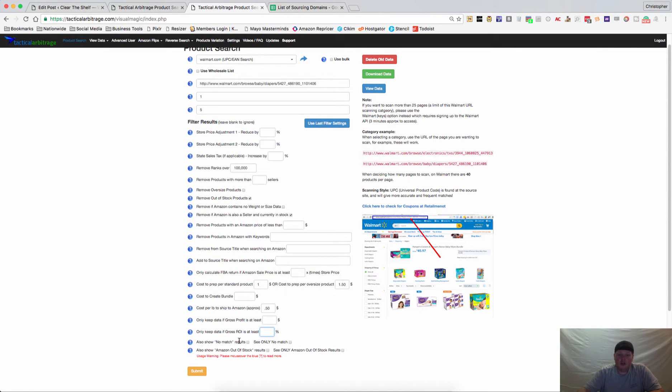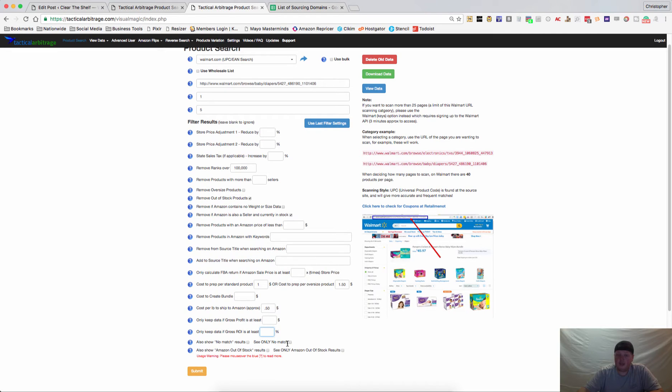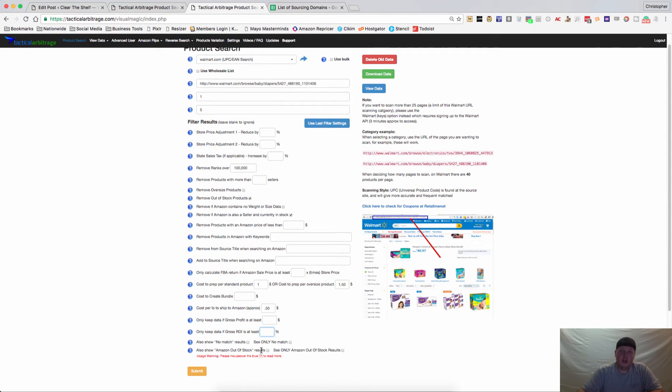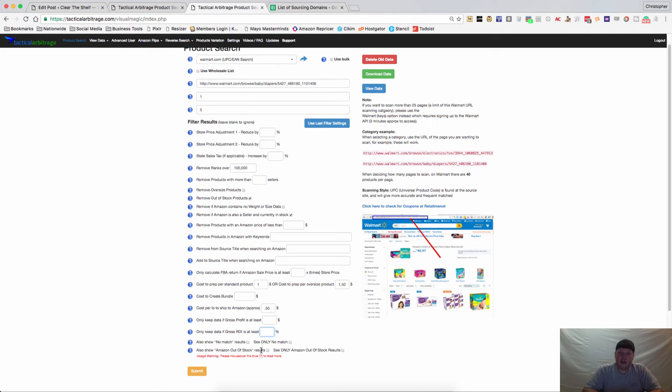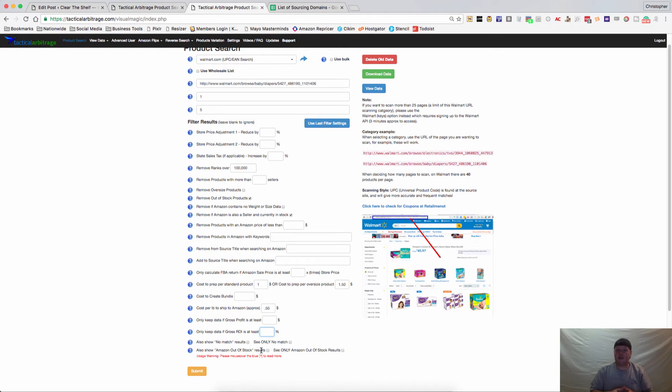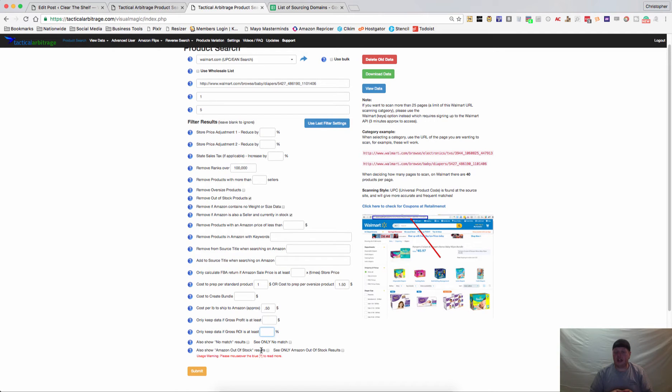You can also show no match results and you can see only no match results, that way you can go in and maybe find a diamond in the rough that someone else hasn't. And then one of my other favorites is show Amazon out of stock results. This is going to show you items that Amazon is out of stock on and all third-party sellers are out of stock on so you could possibly be the only seller of that item.